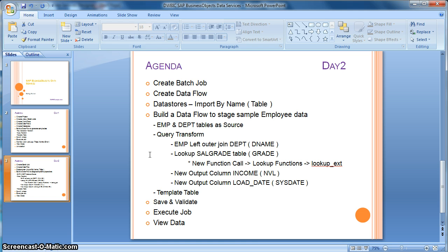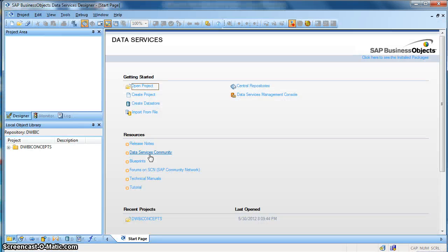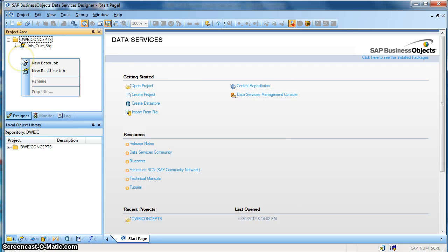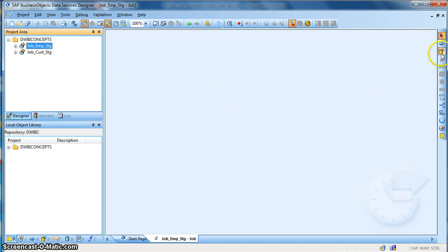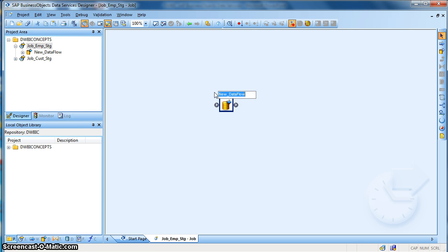So let's get started. We go directly to the designer. First of all, we open our project. Next we create a new batch job and name it job_employee_stage. Next I want to create a data flow, so from the tool palette, click on data flow and drop it on the job workspace and name it df_emp_stage.